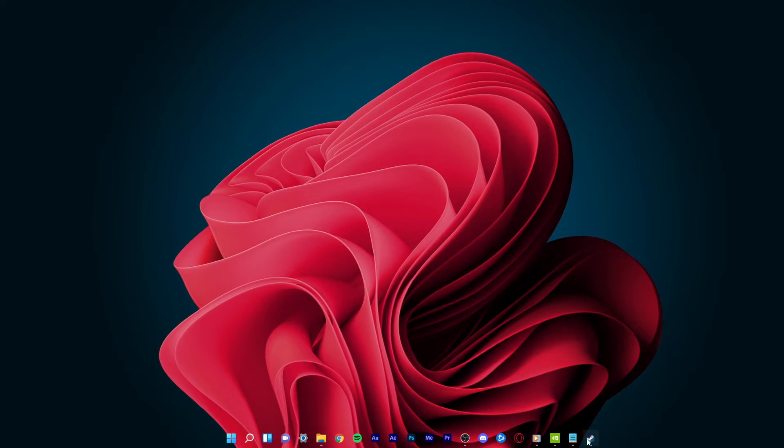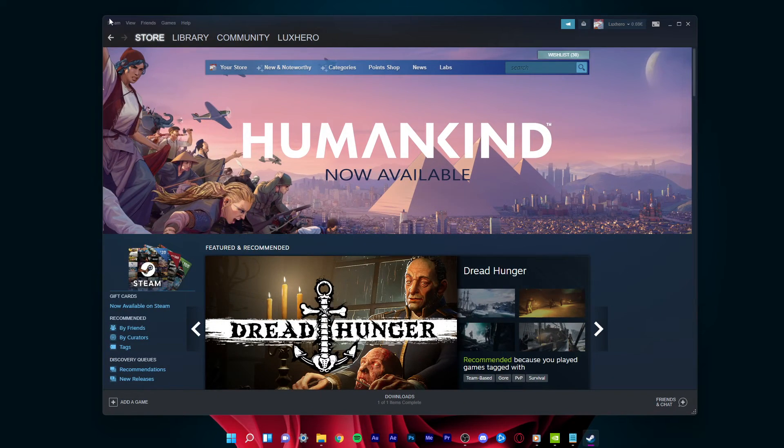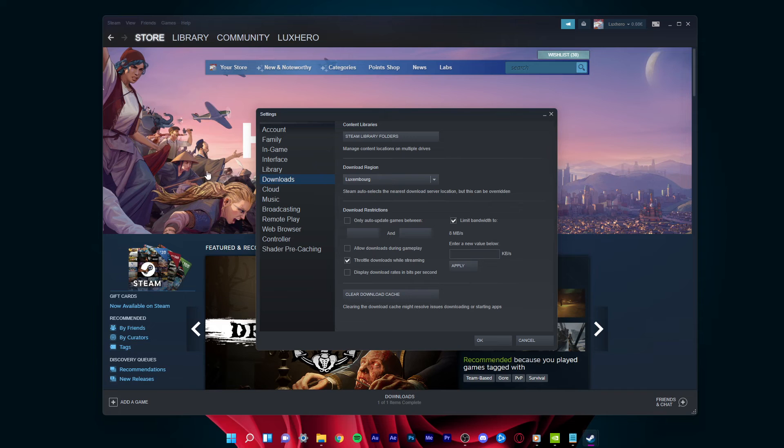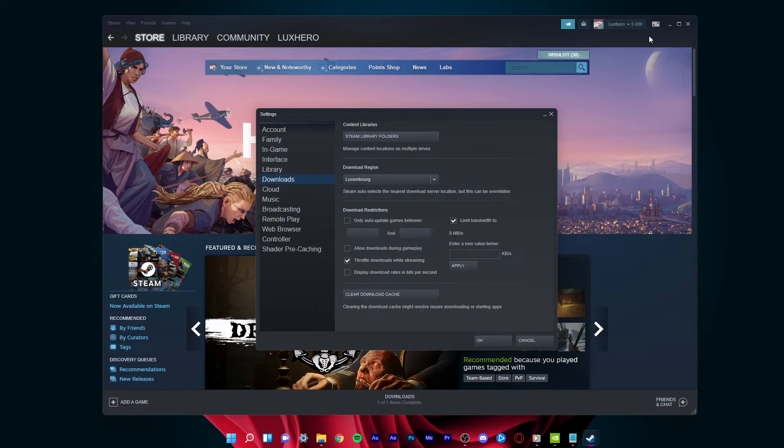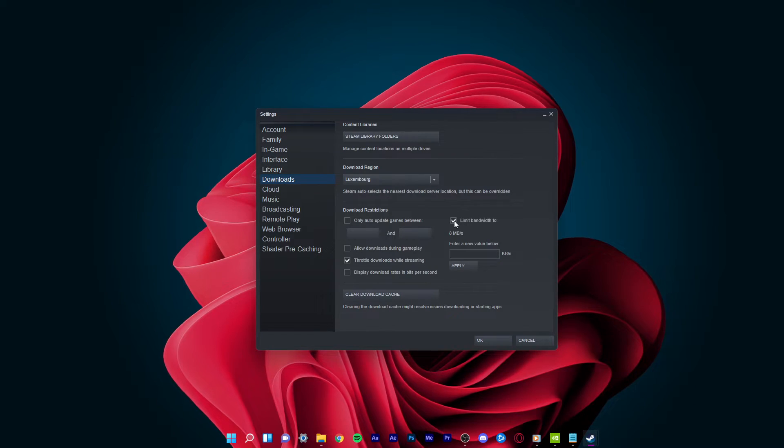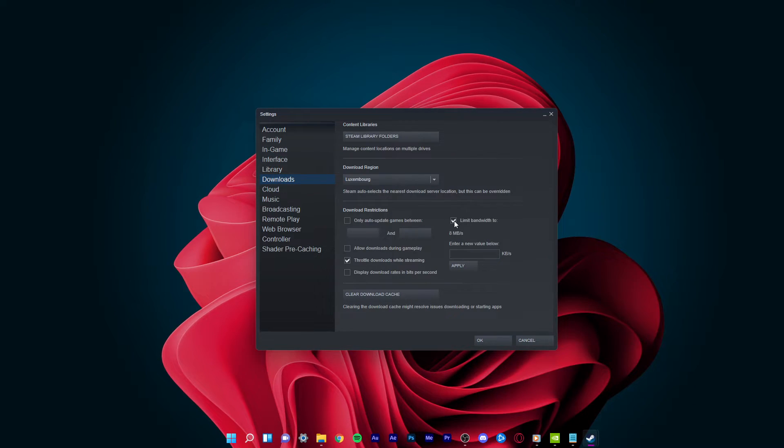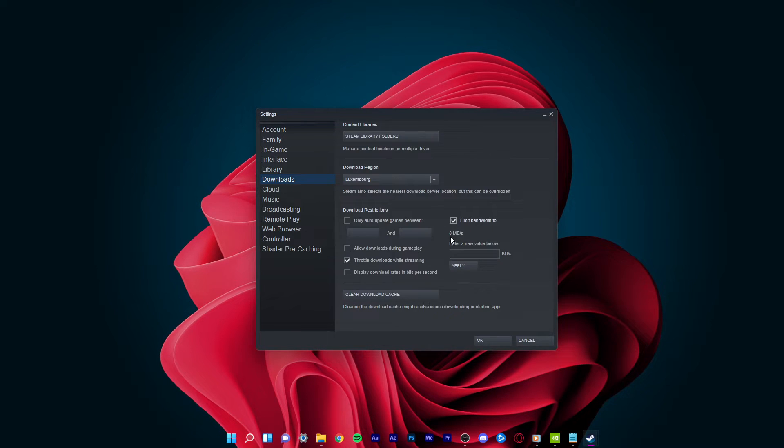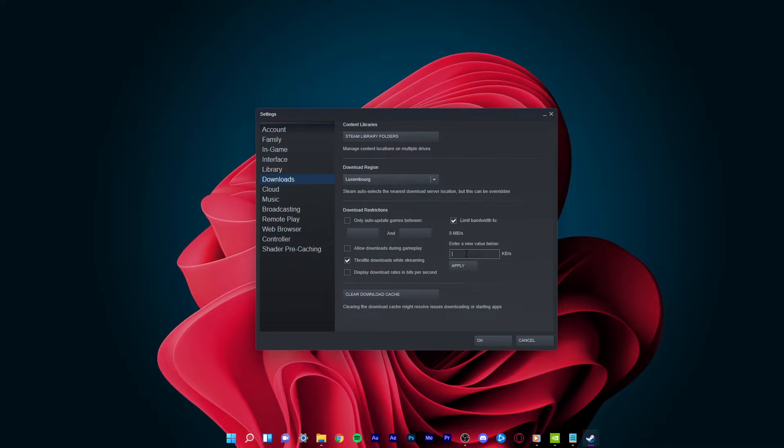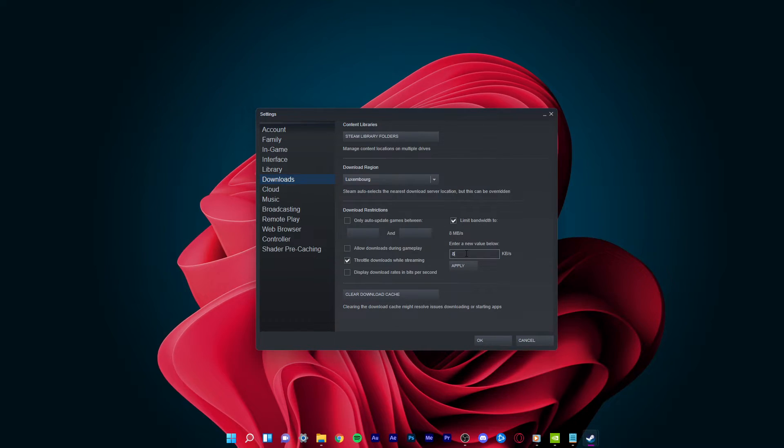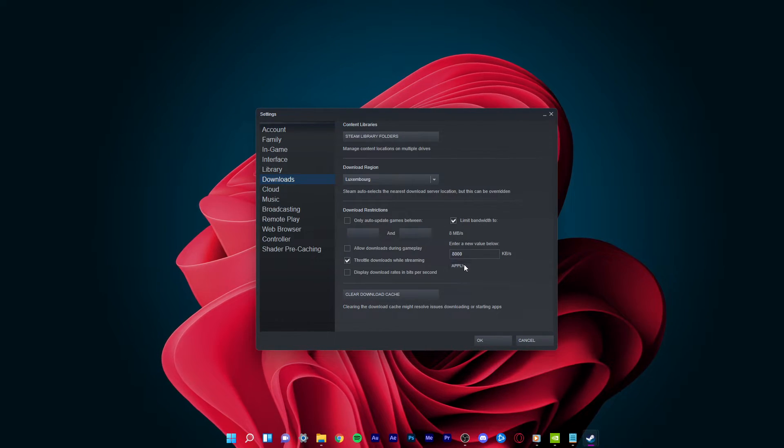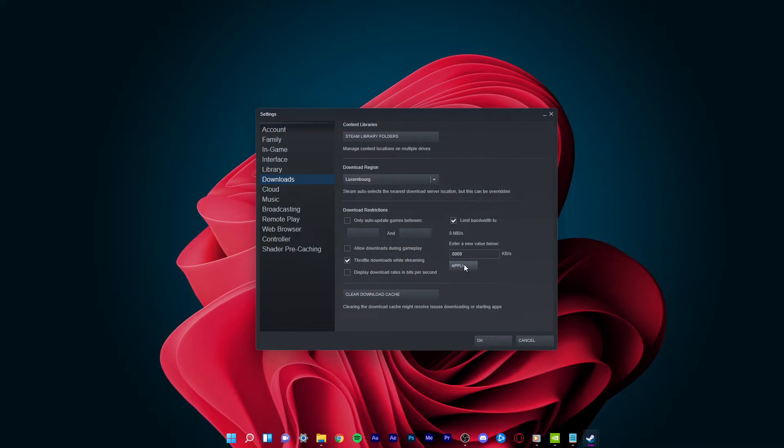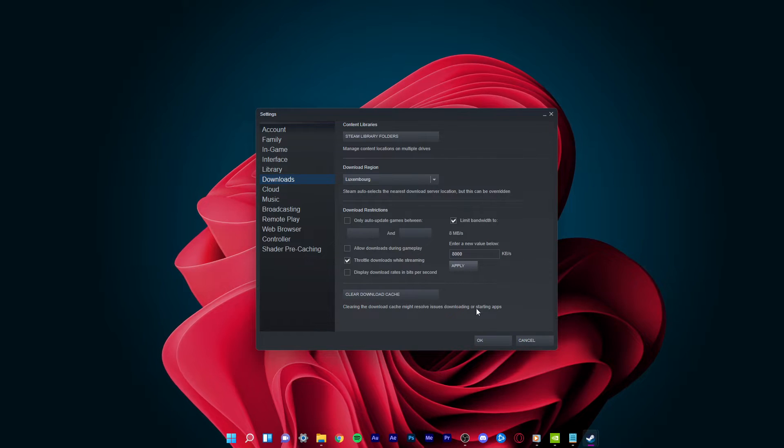In your application settings, such as Steam, navigate to the Downloads tab. Here enable the Limit Bandwidth 2 option to whatever you prefer. In my case, I will set this option to 8000 KB per second.